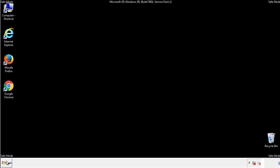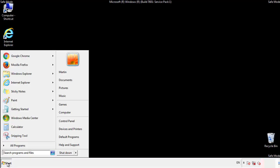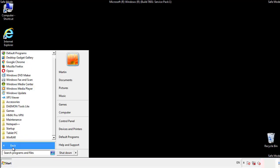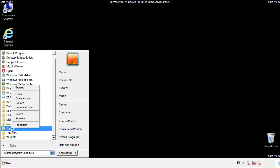Now we want to check for any suspicious files in our startup folder and delete them afterwards.